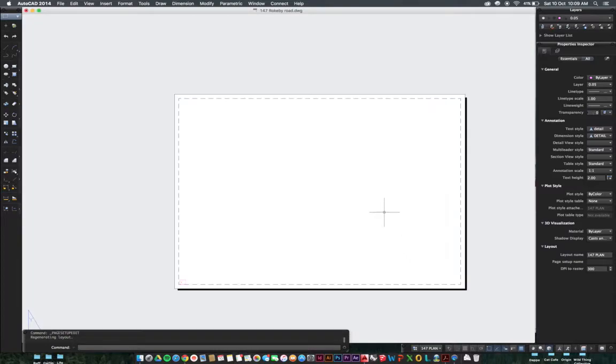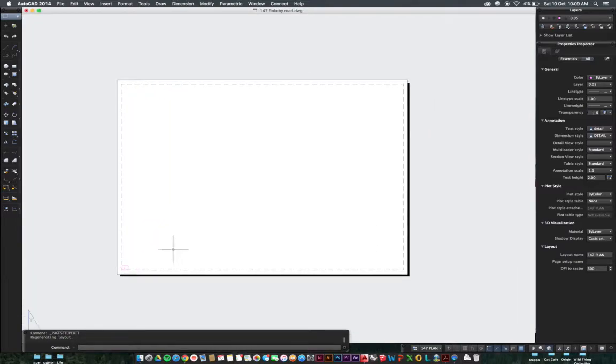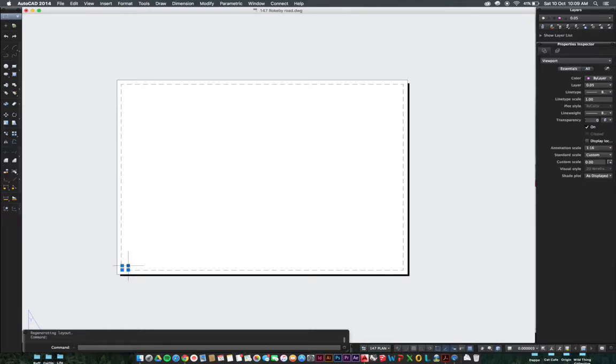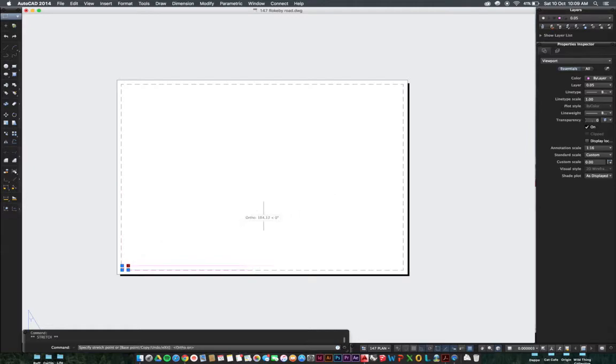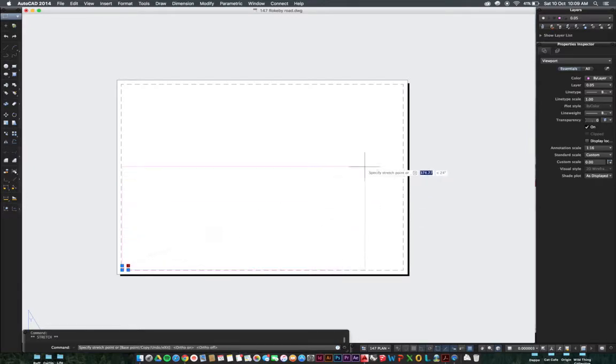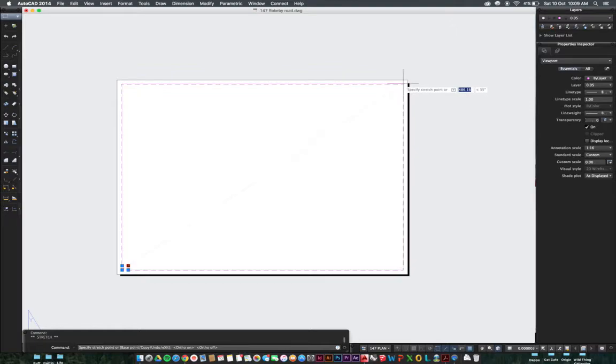Click okay on that one and we'll notice that the sheet has changed a little bit. Now we've got a tiny little viewport down here, so grab on the handles of that. If you've got ortho turned on, Command L, it'll only stretch along the bottom. So Command L if that's not working for you will turn the ortho on and off.